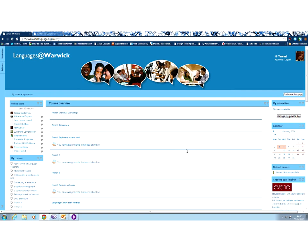So I would like to show you how to find your way into the depths of Languages at Warwick in order to explore the Mahara ePortfolio. So I'm signed into Languages at Warwick.